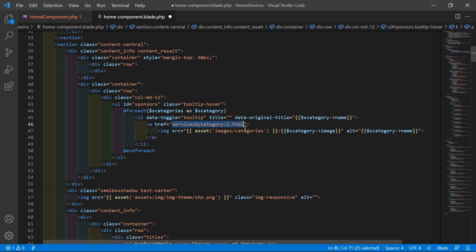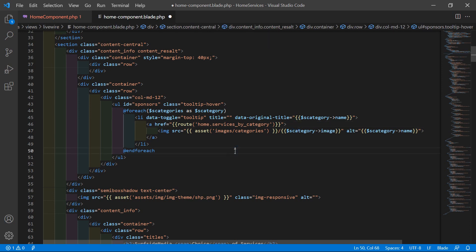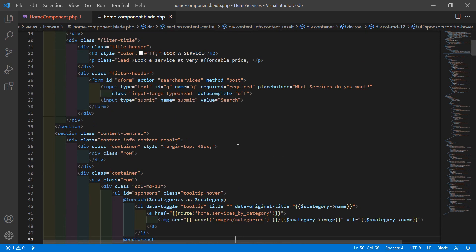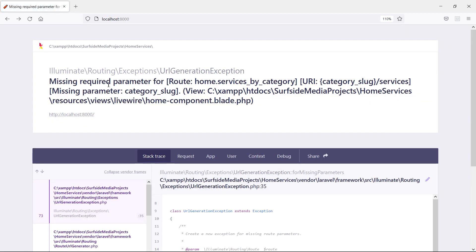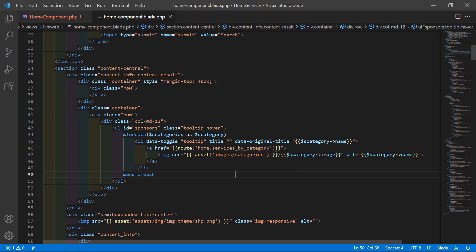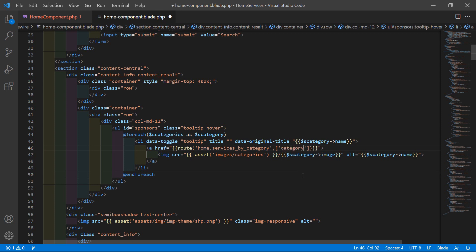Now inside the href attribute, let's add the route link for showing services according to the category. Use double curly brackets with route('home.services_by_category', ['category_slug' => $sCategory->slug]). Now save this file and let's check.